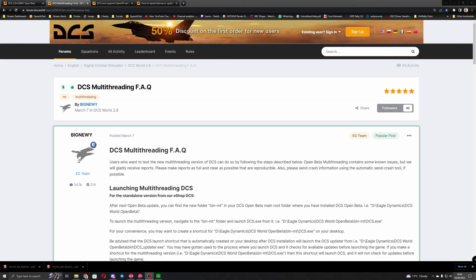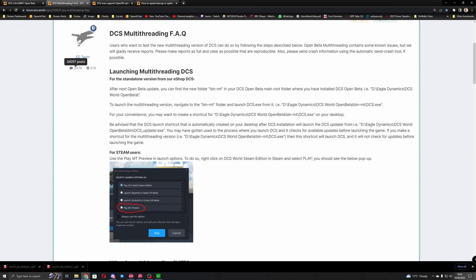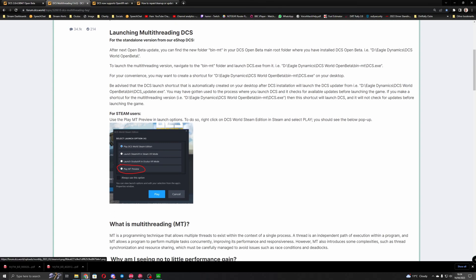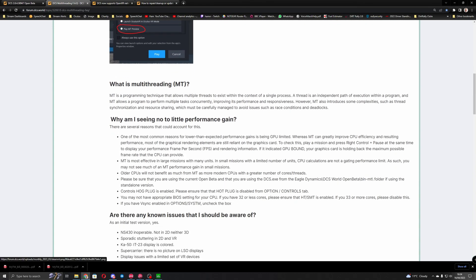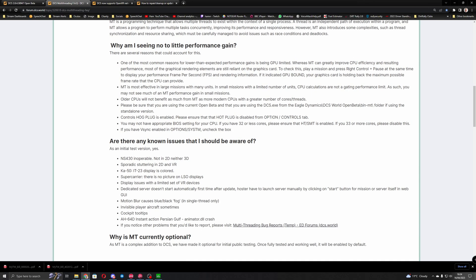So I'll just quickly run through the DCS multi-threading FAQ page. I'll leave a link to this in the description below as well. A lot of this goes through how to launch the game, it actually covers it off for if you're a SteamVR user, and then it just explains what multi-threading is. Put very simply, multi-threading is a method of running tasks concurrently and usually takes advantage of multi-core processors. The problem we had before is the game was only running on one or two threads and the cores on the CPU were getting maxed out and bottlenecking the 4090.